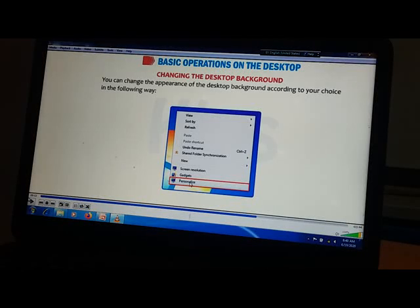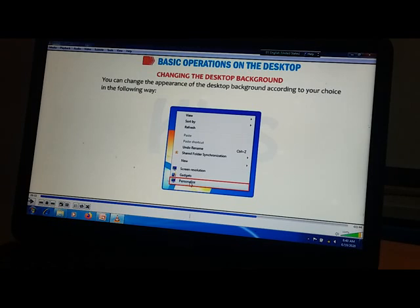Now students, let's learn the next topic: changing the desktop background. You enjoy working with Windows as it is user-friendly. You can change the appearance of the desktop background according to your choice in the following way.